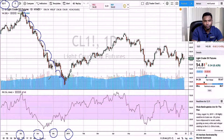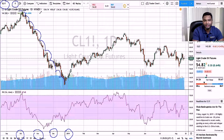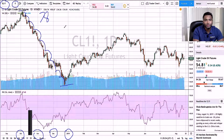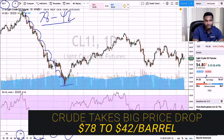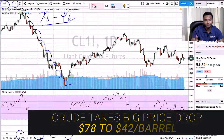Within the course of about three months, crude dropped from around $78 a barrel to around $42 a barrel. That's a big move in about two and a half to three months.